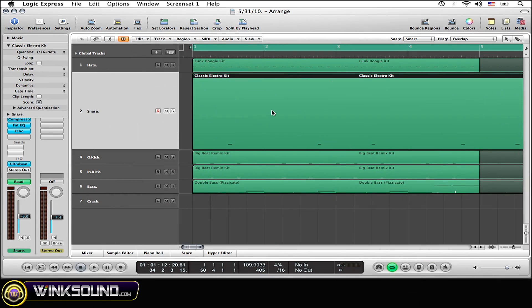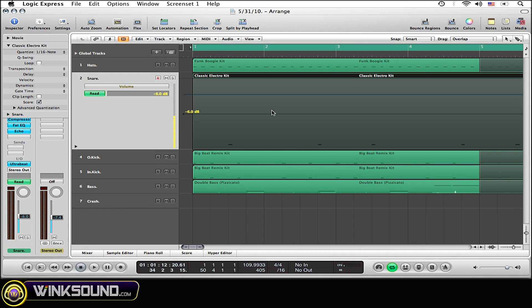First thing that you need to do is open up the automation option. Do this by simply selecting the A button on your keypad. Now you'll see automation has popped right up within the selected region.